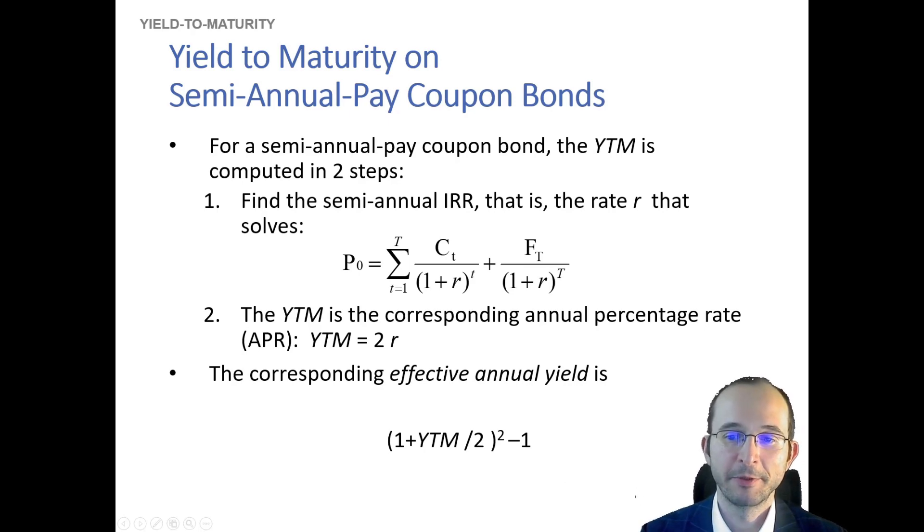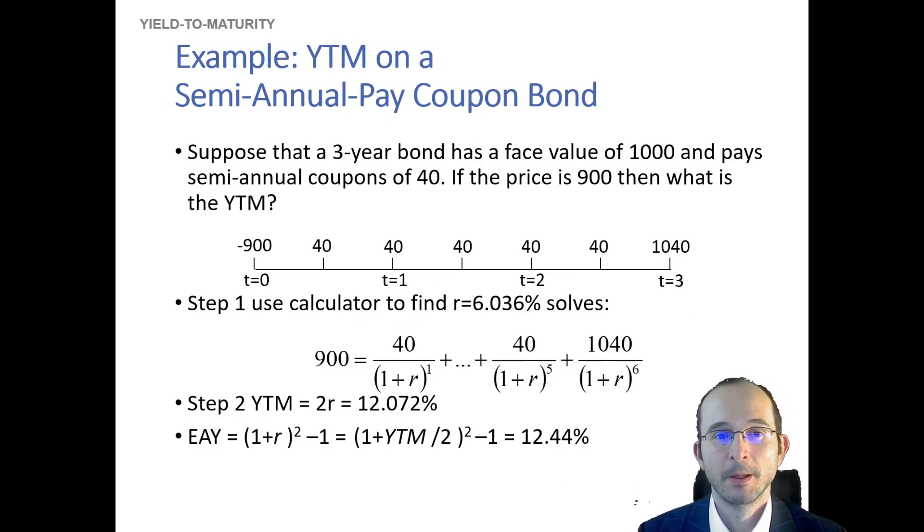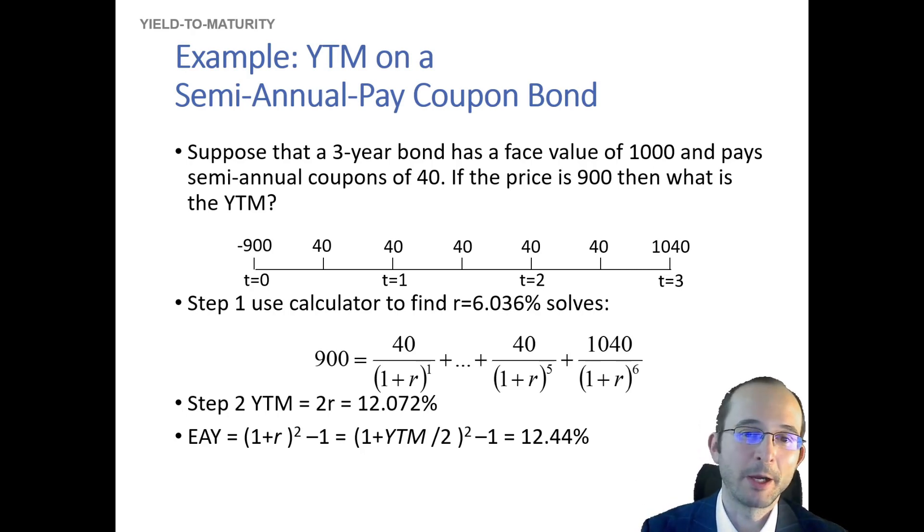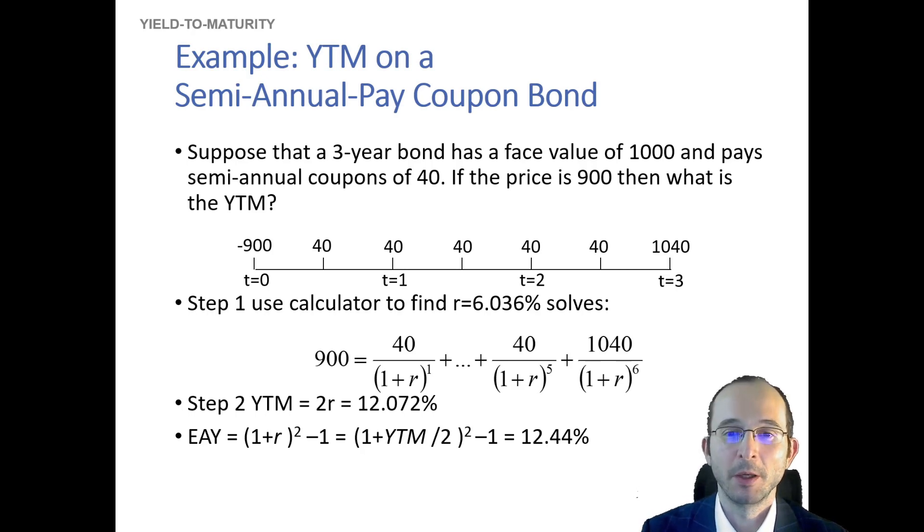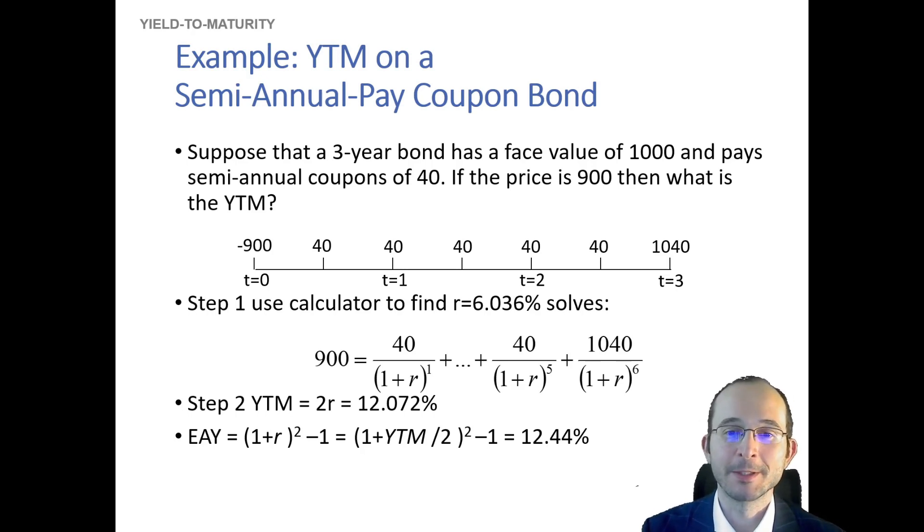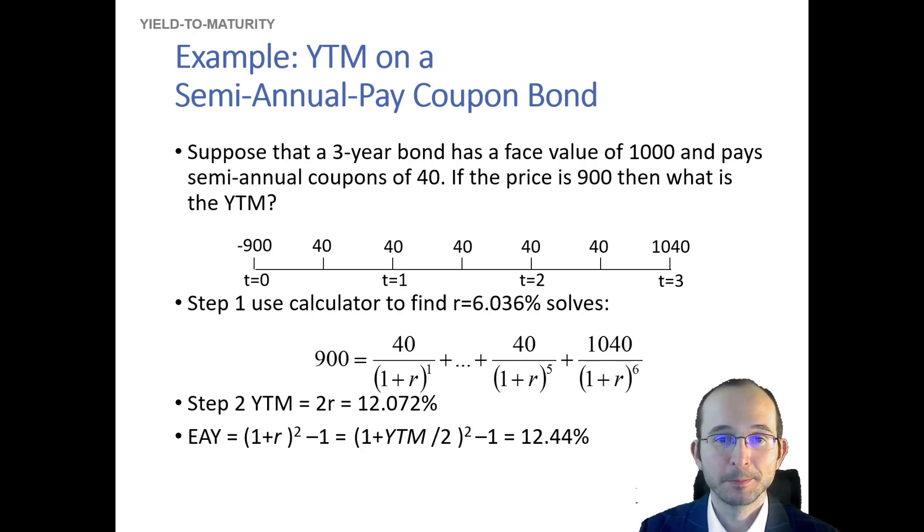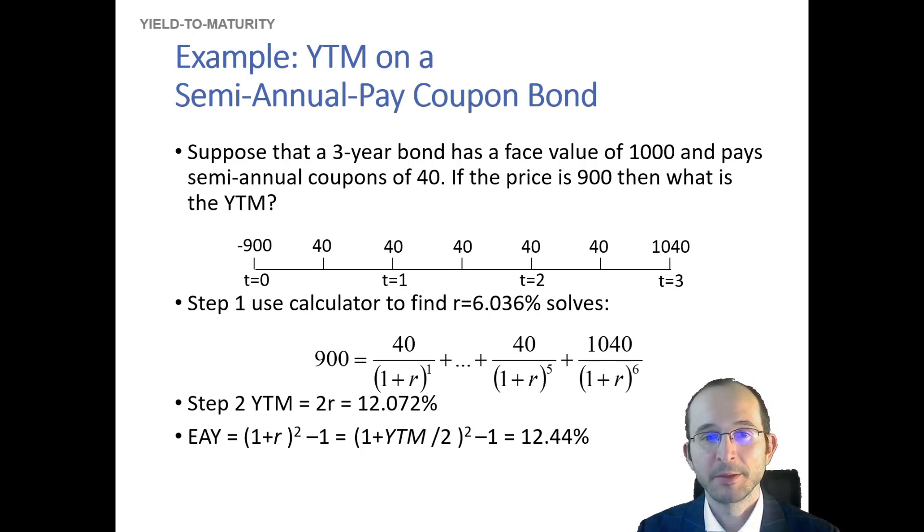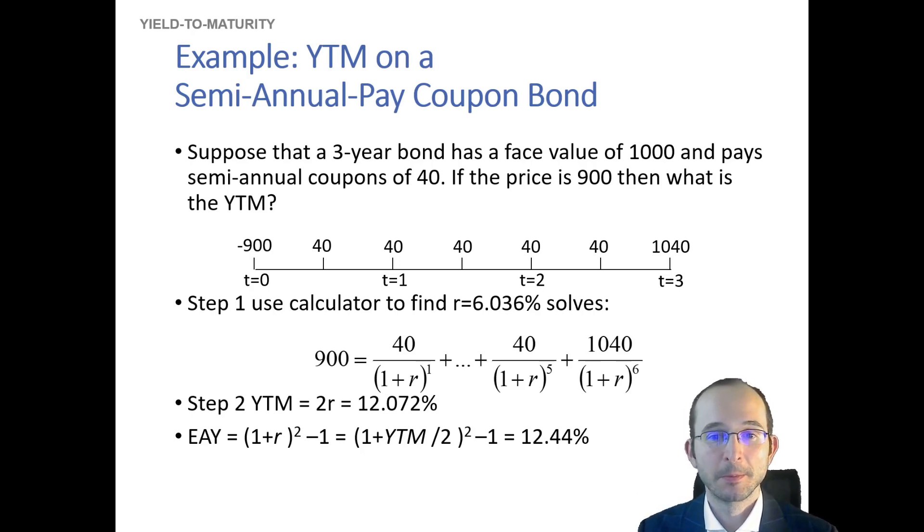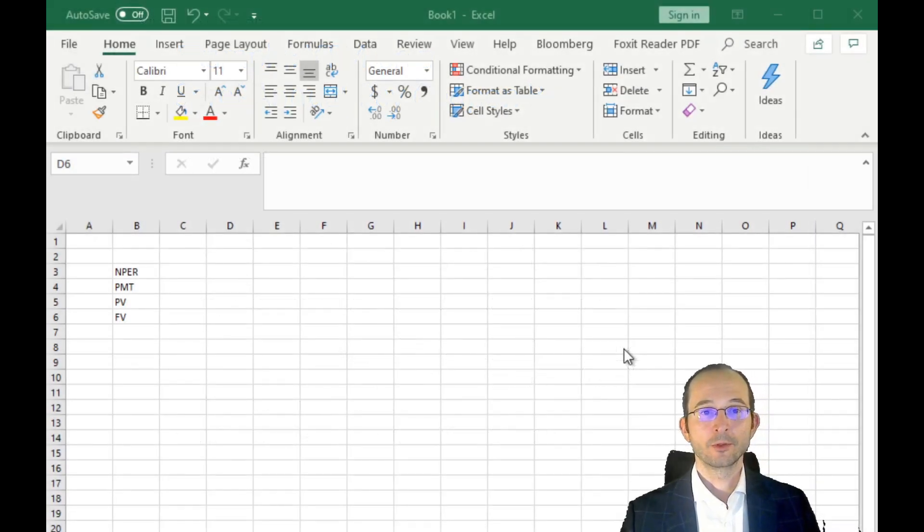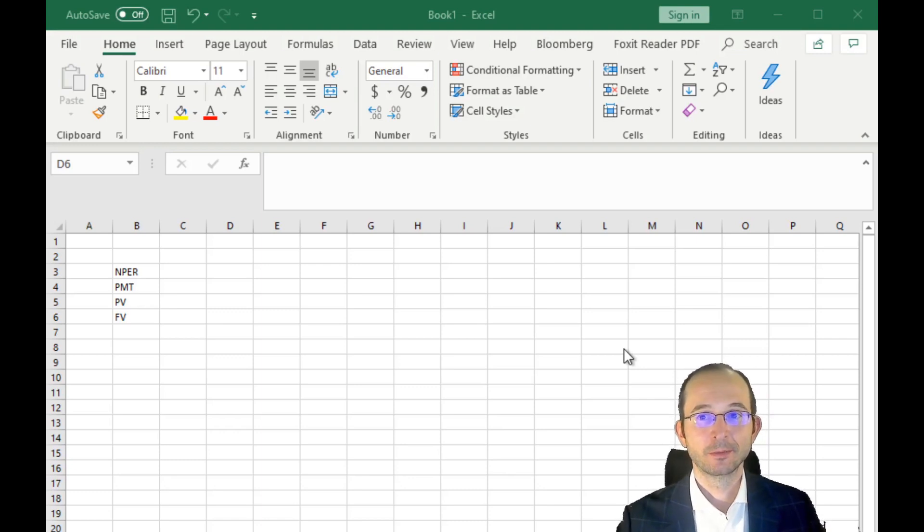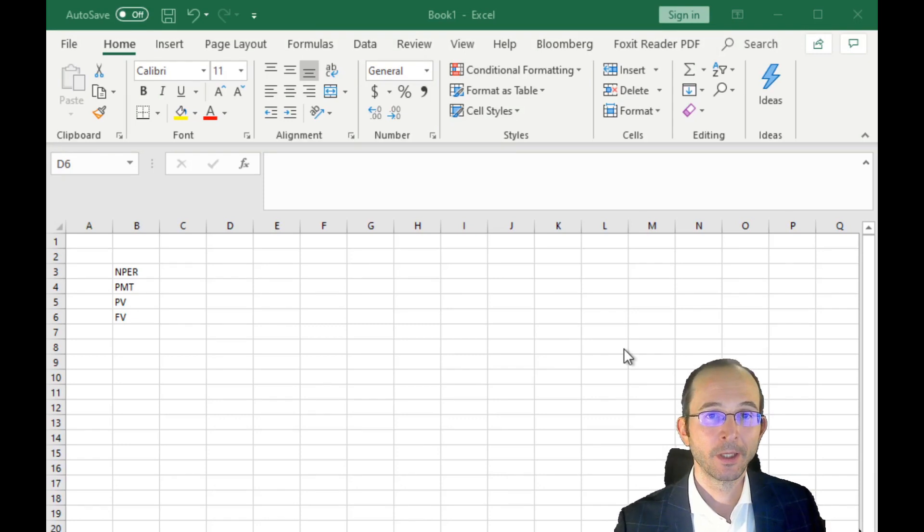So let's do an example of this as well. Let's say that we now have a similar three-year bond, but now instead of paying an annual coupon of $80, it pays two coupons per year of $40. So still, the overall coupon is $80, it just gets paid out twice as frequently. If the price is $900, then what is the yield?